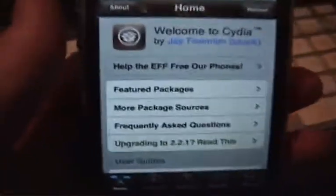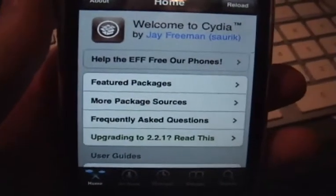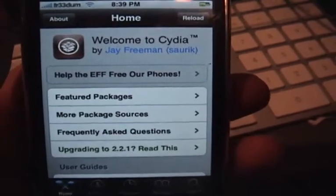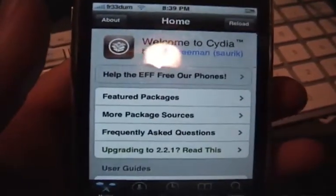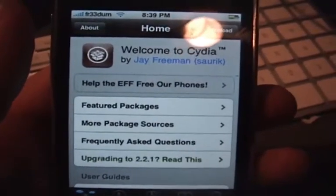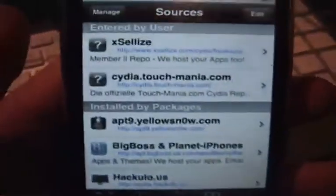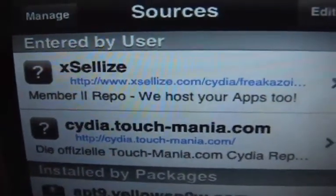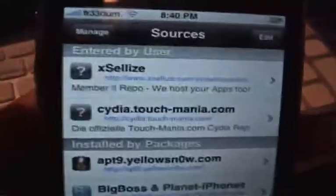If you don't know what to do with the XLI source, first you have to go to xsellize.com — that's X-S-E-L-L-I-Z-E dot com — and you have to sign up on the forums page. Then you have to add this source: it's www.xlis.com/cydia/ followed by your username that you used to sign up, a dash, then your password. That's what the source URL is going to be.